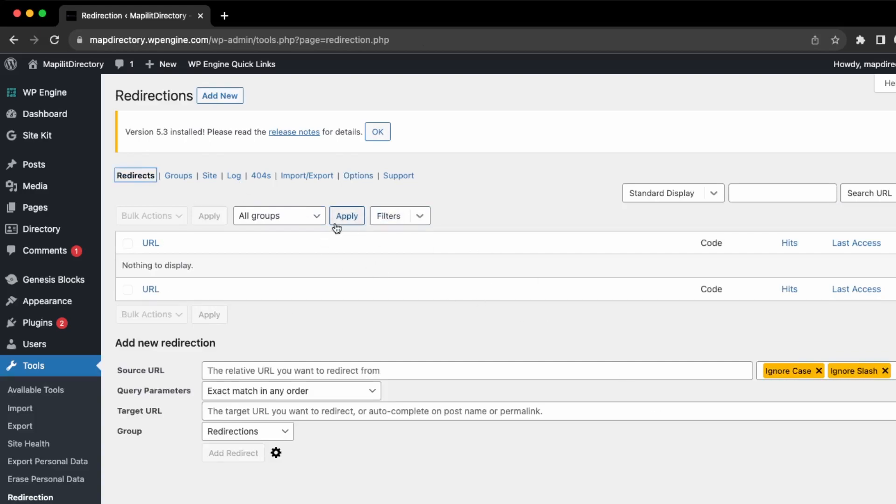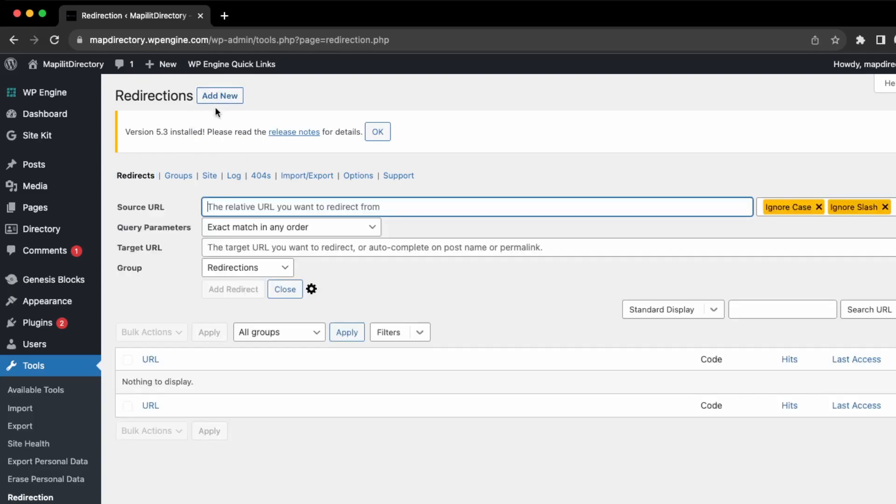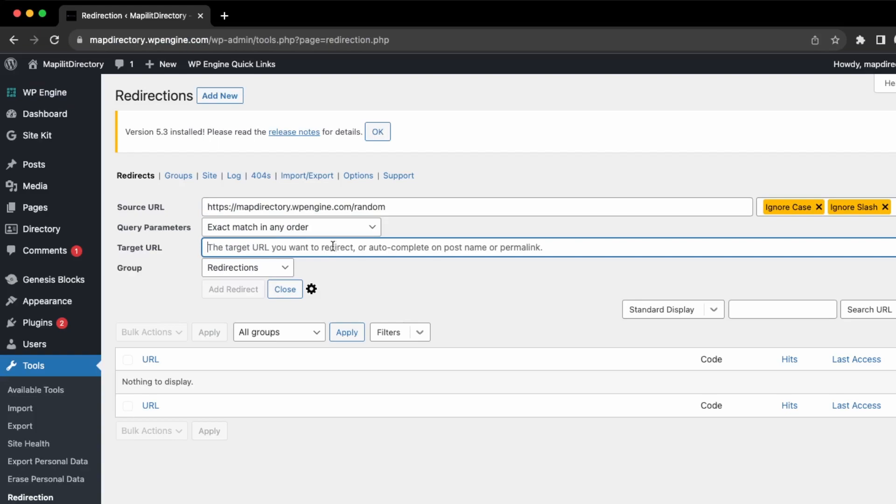We're going to click add new up here, so we take our URL dash random and then we're going to target it to dash random.